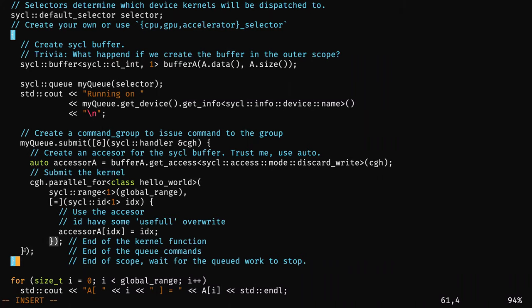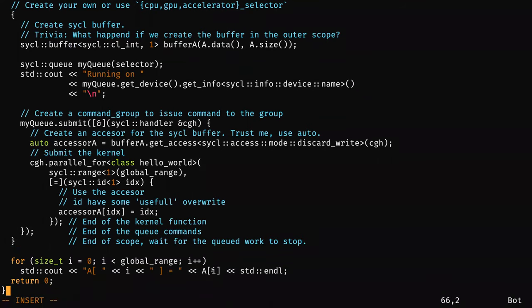Then it's a chain of destructors: here is the end of the lambda, here is the end of the queue — so my queue goes out of scope and waits for the kernel to finish. After, my buffer goes out of scope, so the data inside the buffer gets synchronized back to the vector A. Now I print, and if everything ran correctly, I won't have zeros — I'll have A[i] equal to i.